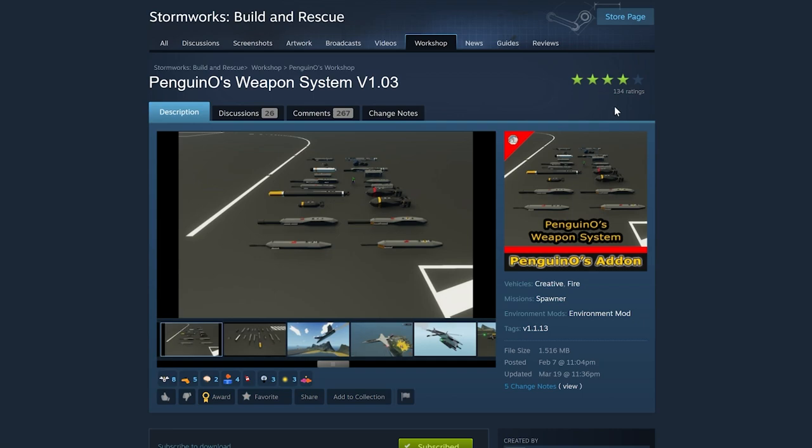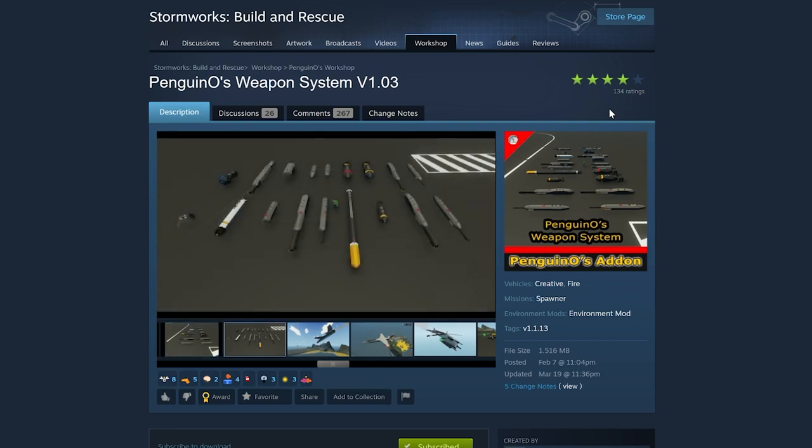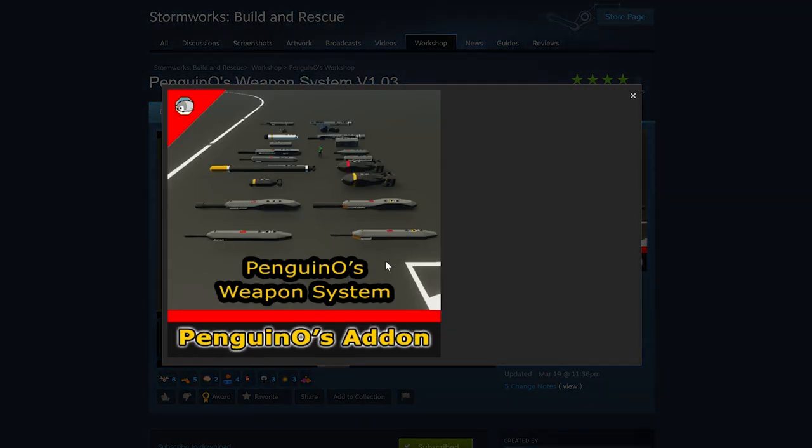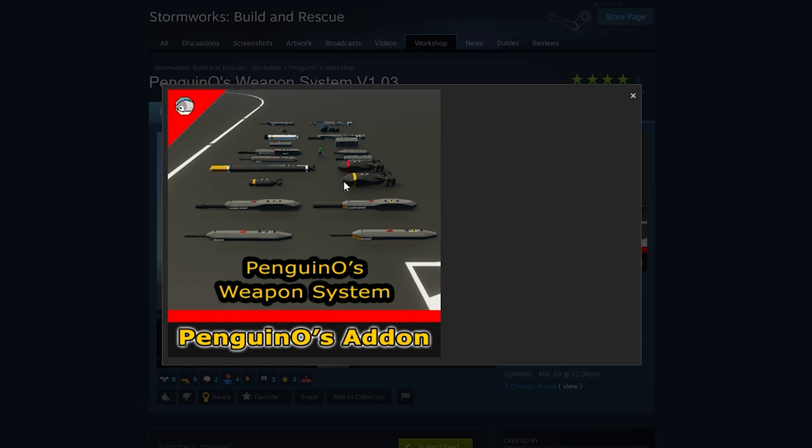If you go to the Stormworks workshop and search for PWS or Penguin Zero Weapon System, you will find this. What this is, is some pre-made weapons that you can install. There's also some guns and flamethrowers, but we're not going to be doing that. I'm just going to show you how to make the custom bomb and install the script because that is what we're doing for the B-17.